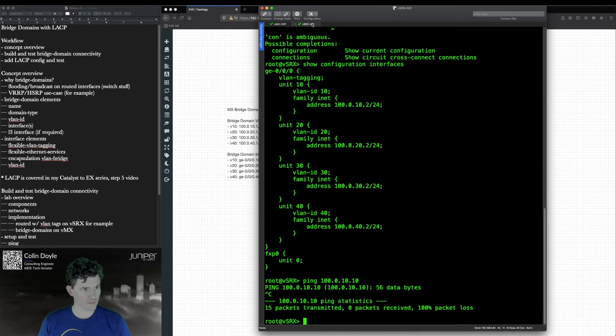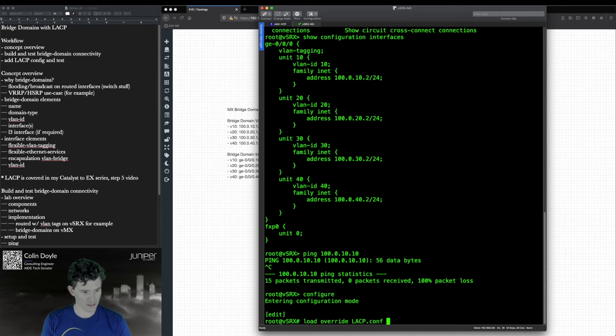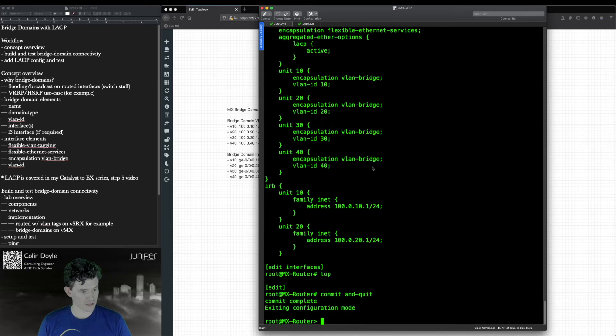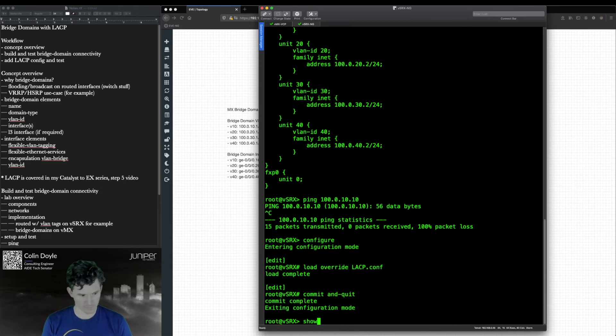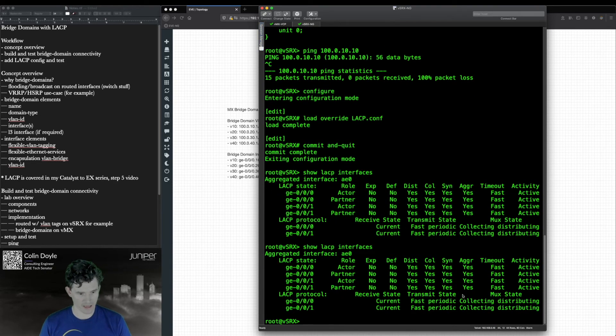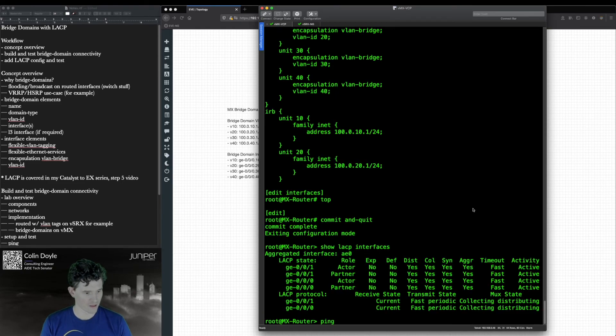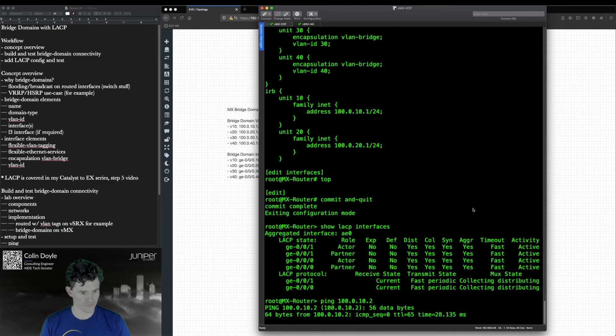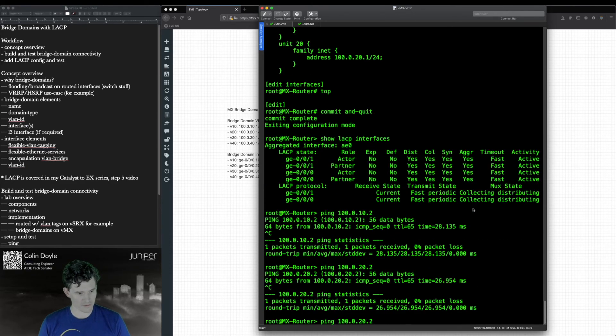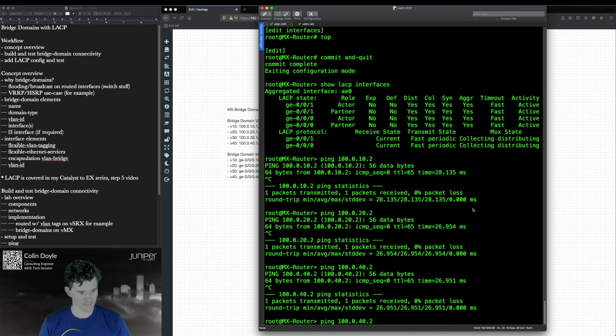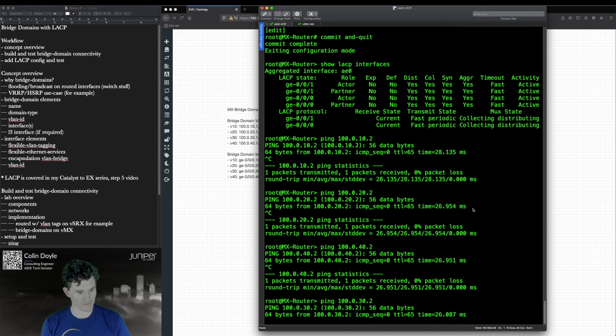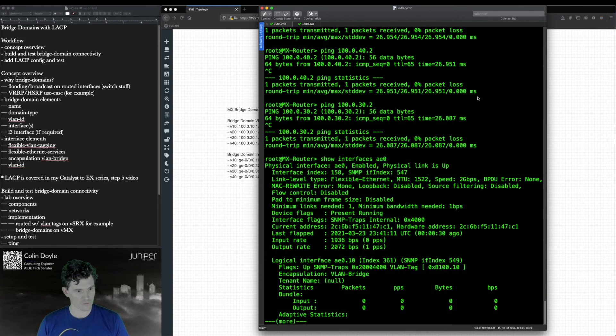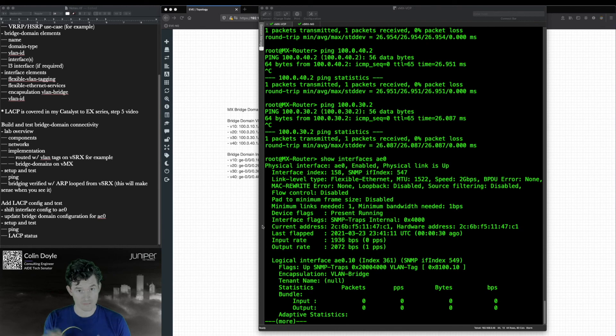So we'll commit that and we'll switch back over to my VSRX. And I'll load the LACP configuration. And we'll wait for that to commit. And then we'll check everything out. Collecting and distributing. That is a very good sign in LACP. Yes, indeed. 100.0.10.2. And you can see that we still have layer 3 reachability to all of those defined subnets. And we can see that this link is up and it says it's 2G. Not much to it. Once you have the principles down, it's just really moving a little bit of configuration around.